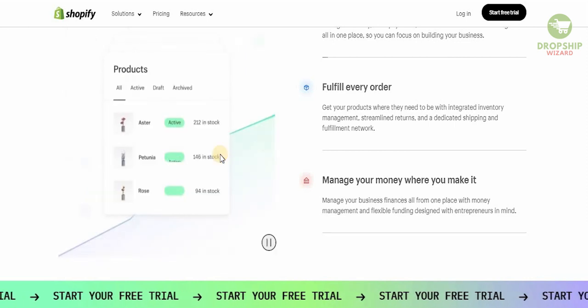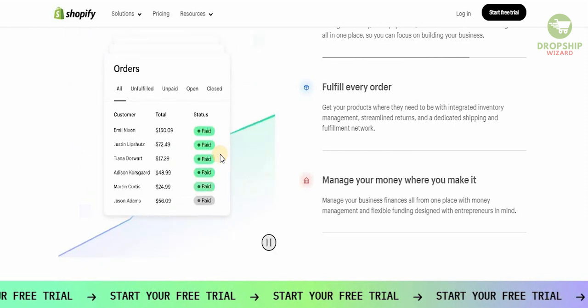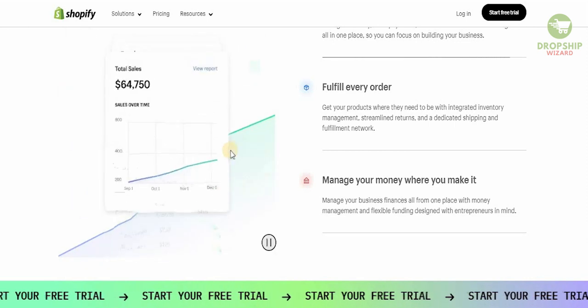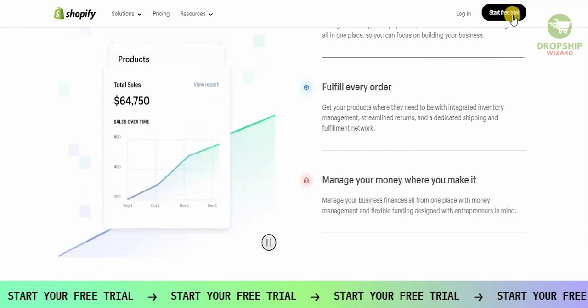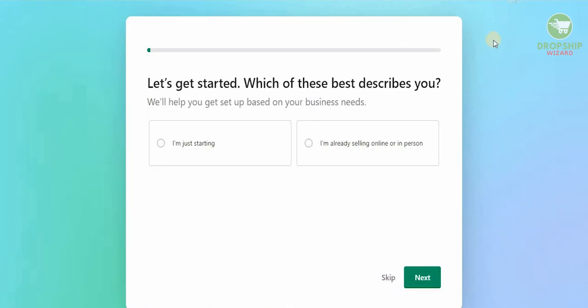Now if you don't have a Shopify account guys, don't worry. All you need to do is click in the description below on the link and get Shopify for 90 days, or you can simply start the free trial.